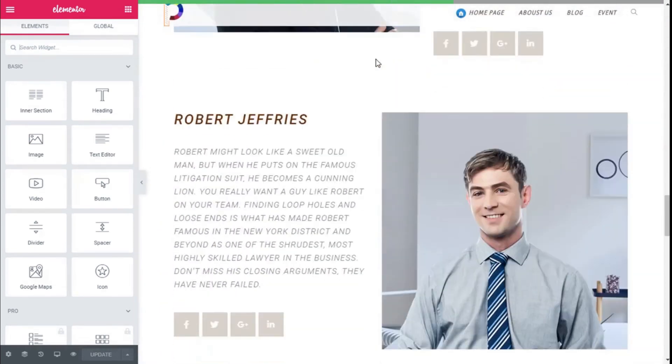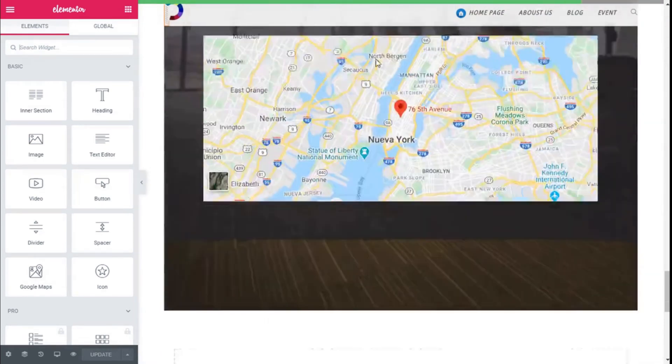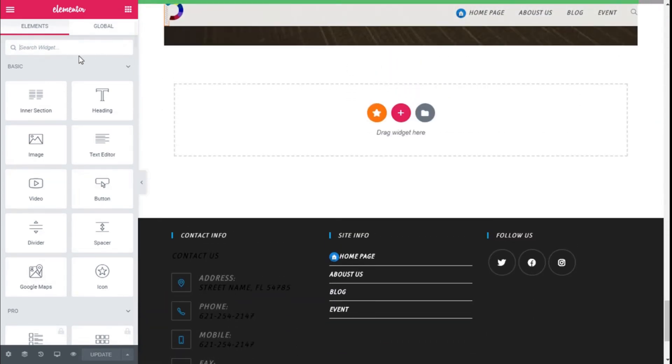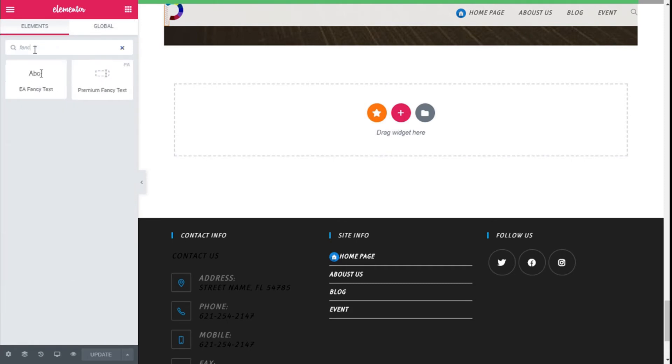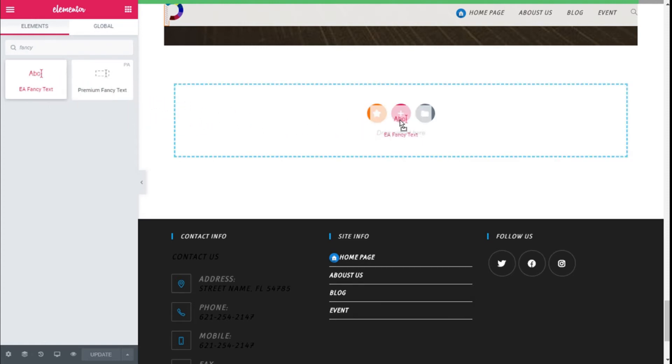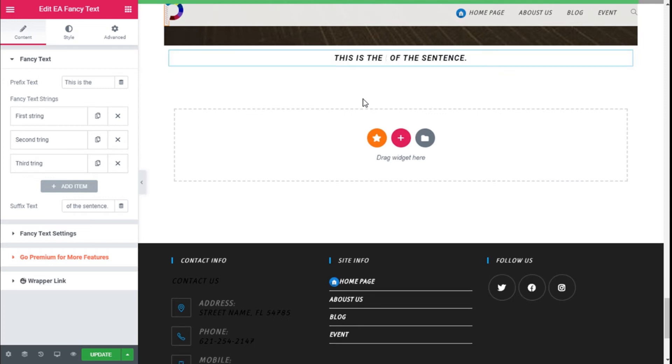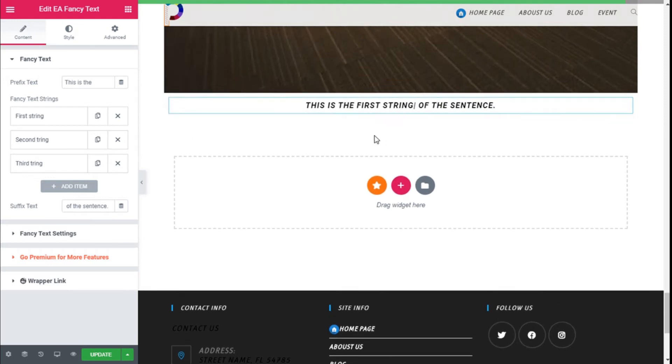Here we are. Now we are going to scroll down to an open section like this one. On the widget search bar we are going to type 'fancy', and this is the widget we are going to use: the Fancy Text. We are going to click with the left mouse button, hold, drag, and release on the section.